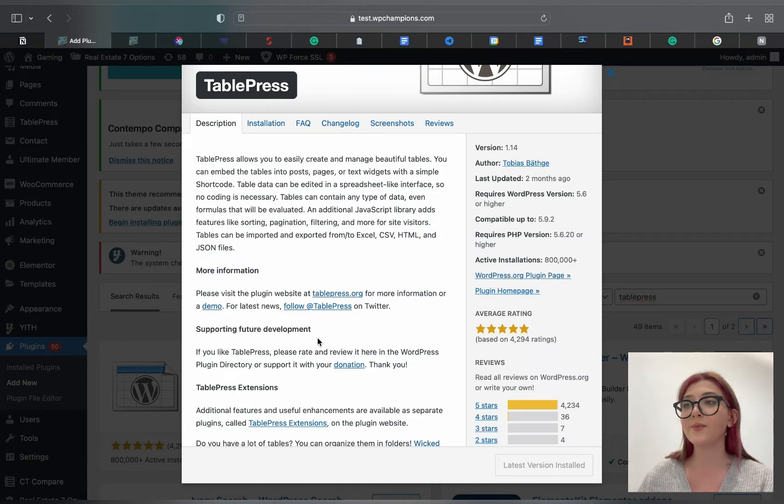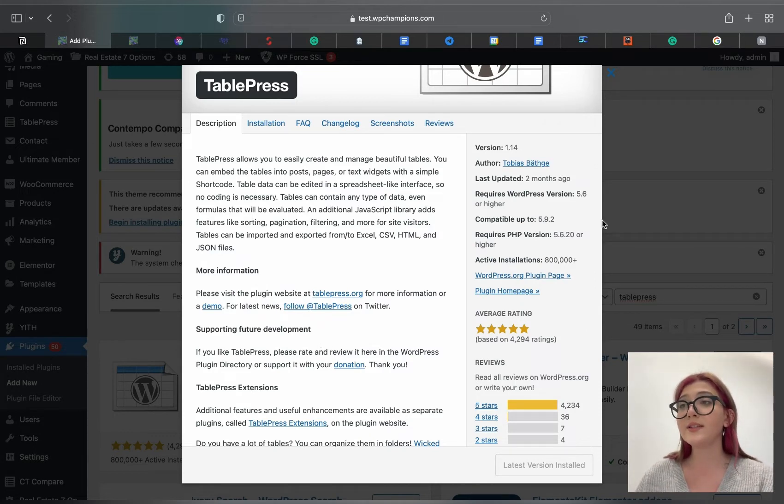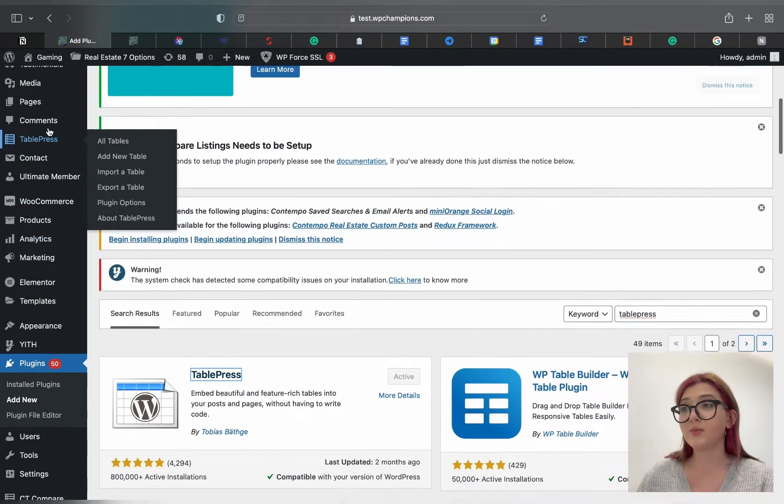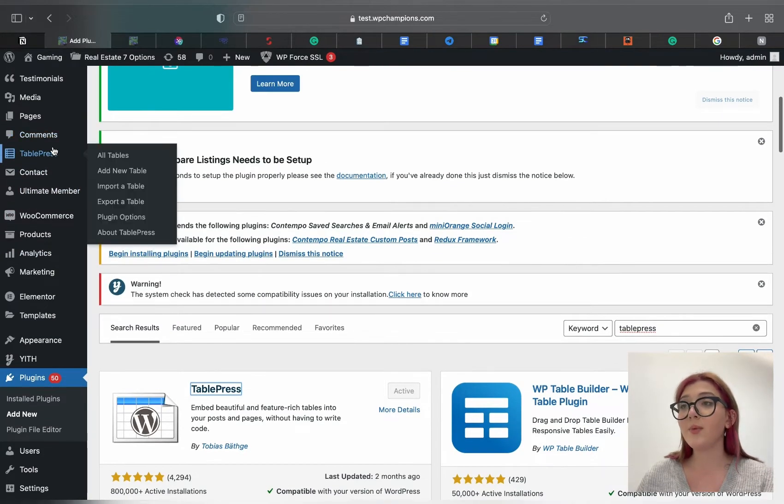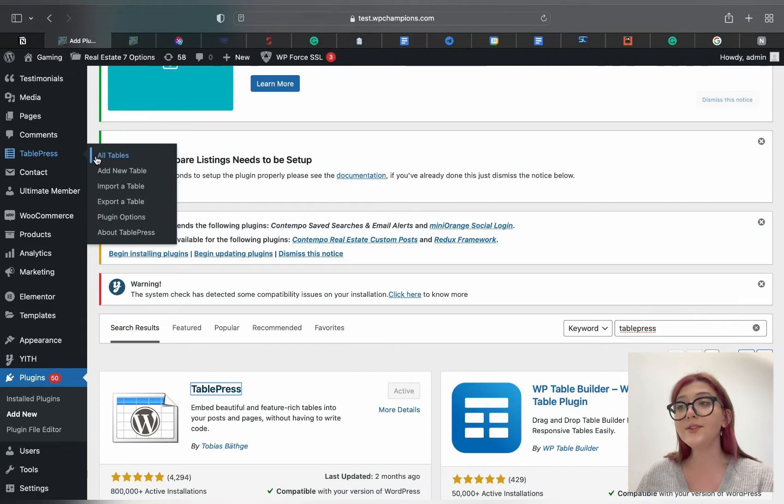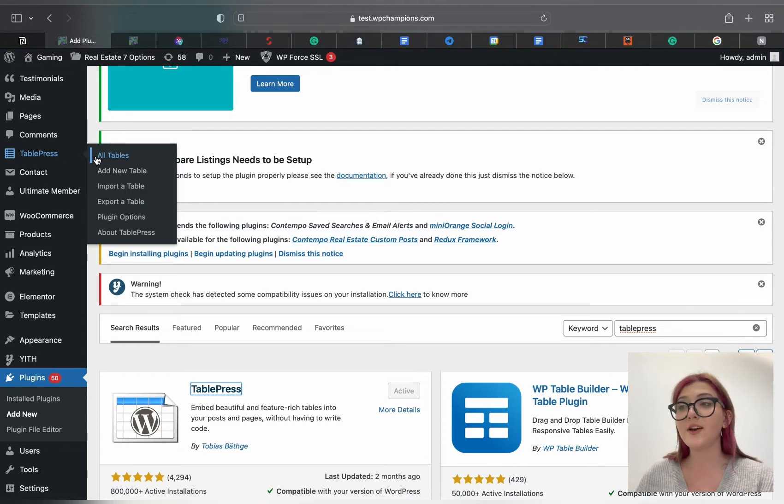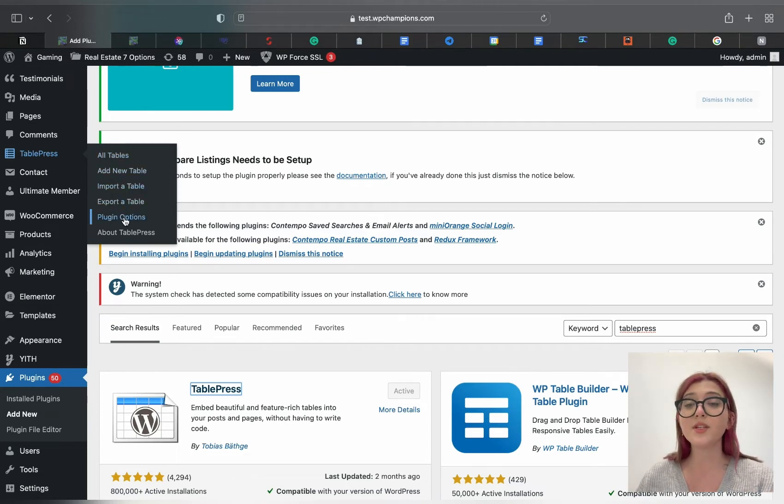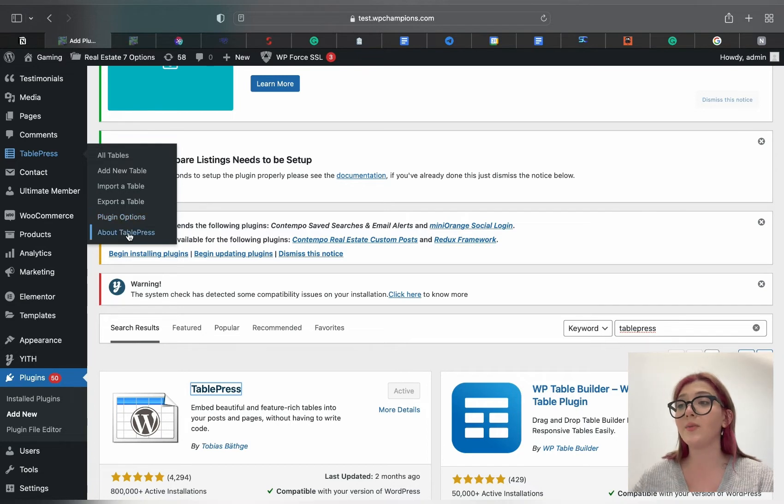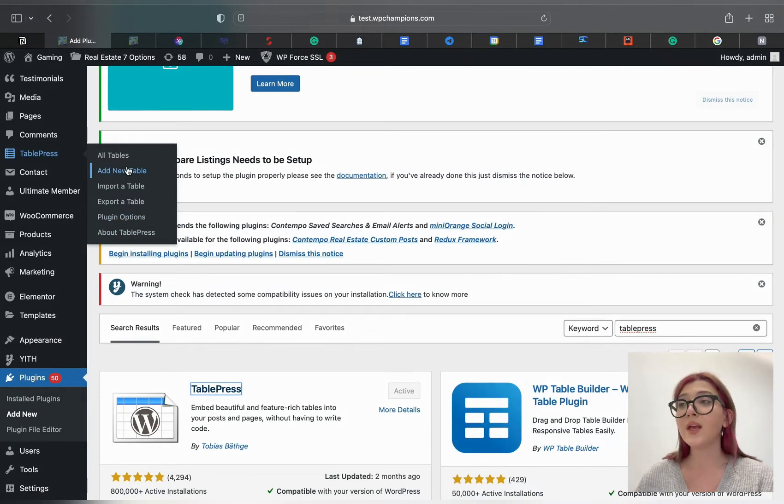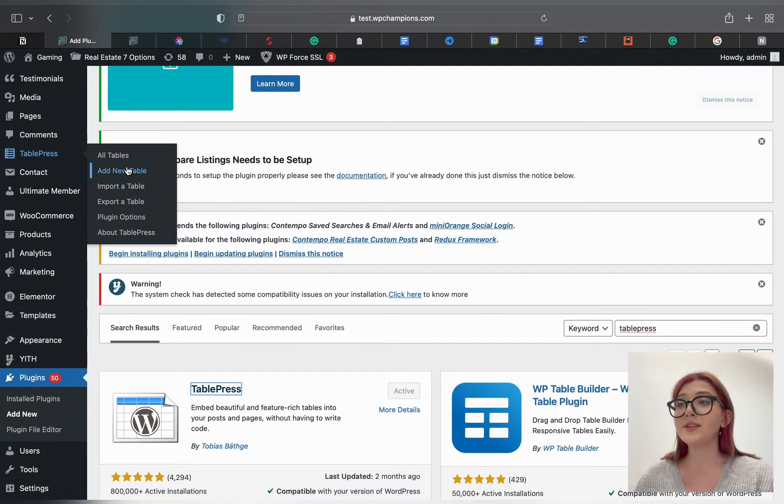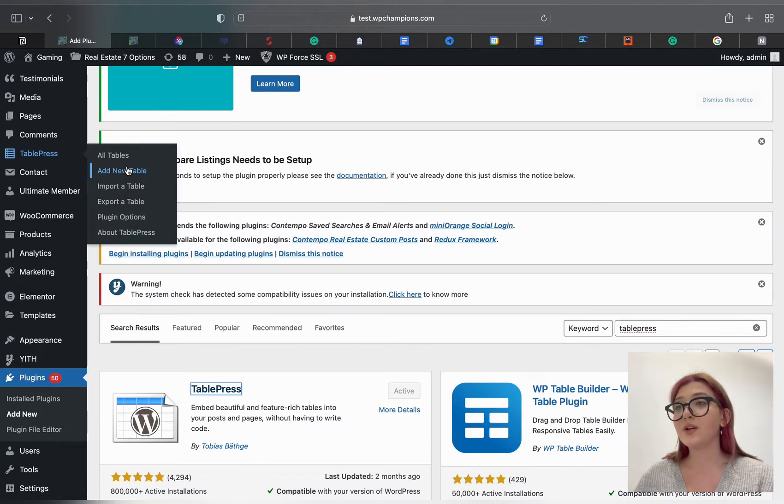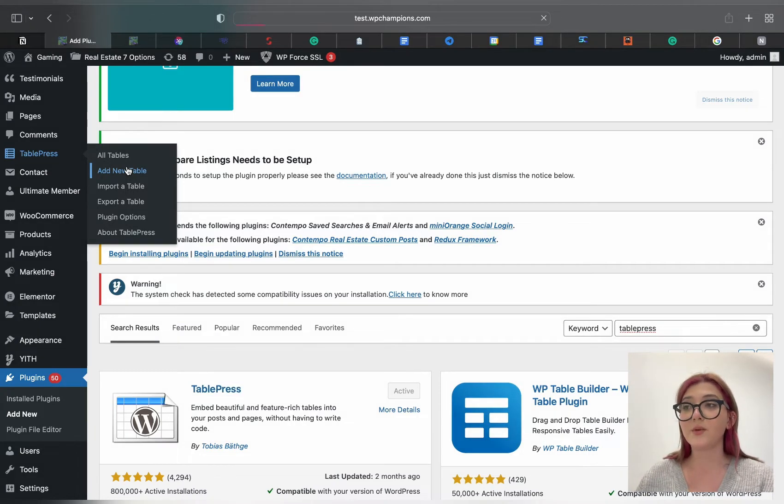If you look over here you can see that TablePress appears in the WordPress dashboard with a couple of options under its sub menu which are all tables, add a new table, import a table, export a table, plugin options, and about TablePress. So assume it is time to create our first table. For that we need to click on Add a New Table.